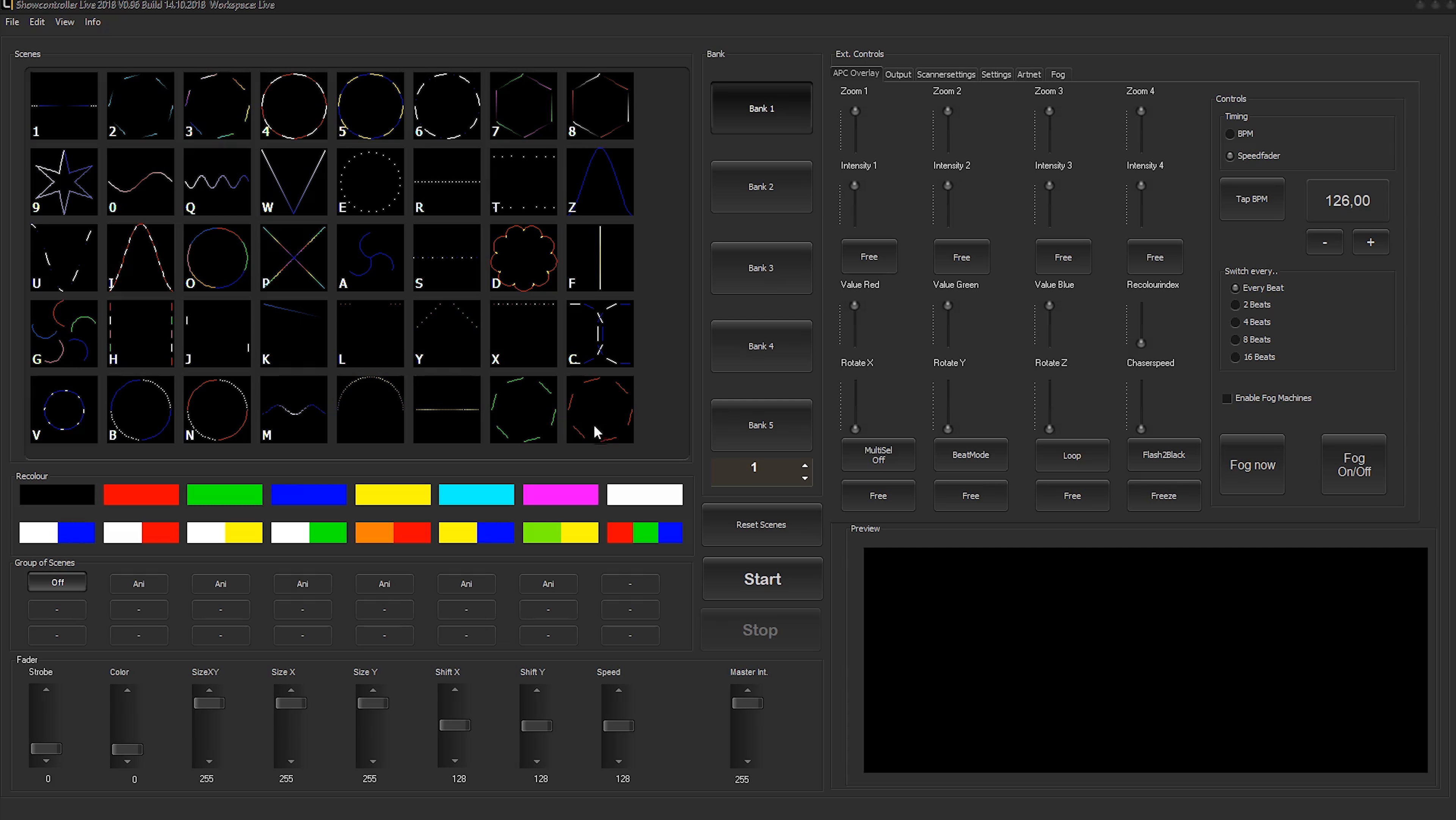This tutorial shows how to modify preset scenes in Show Controller Live. We want to modify a certain scene, so we right-click on the scene and the scene editor opens up.